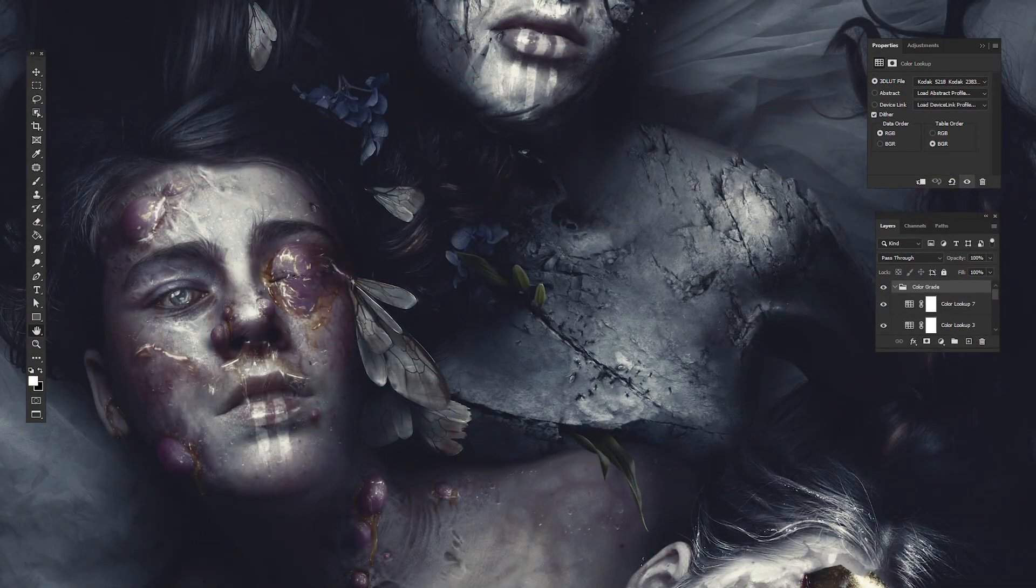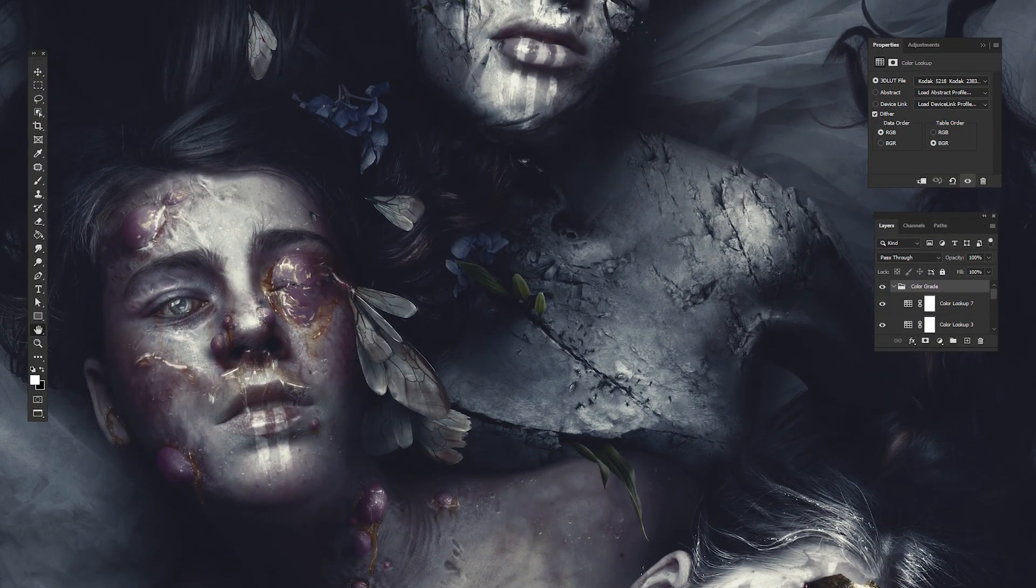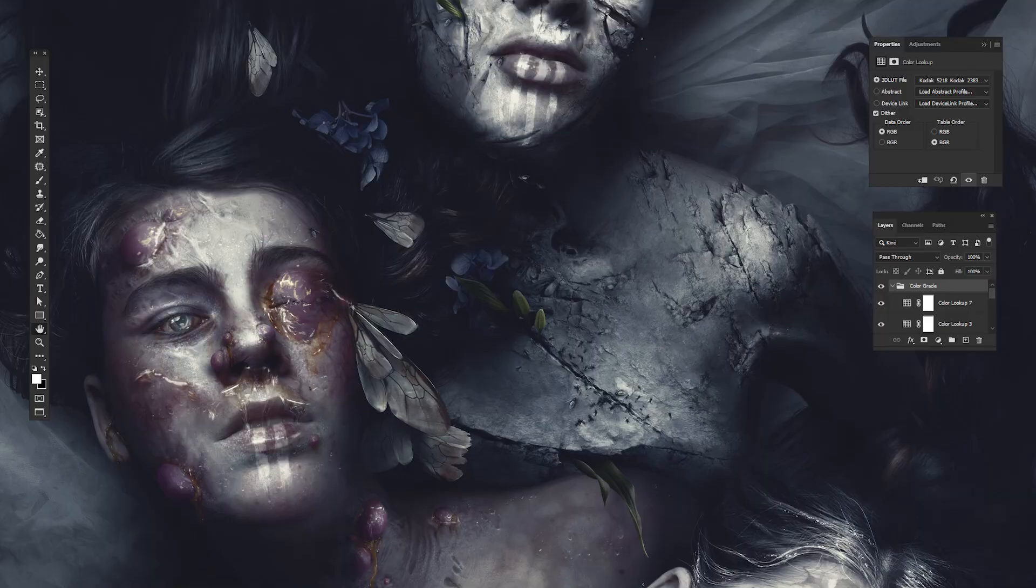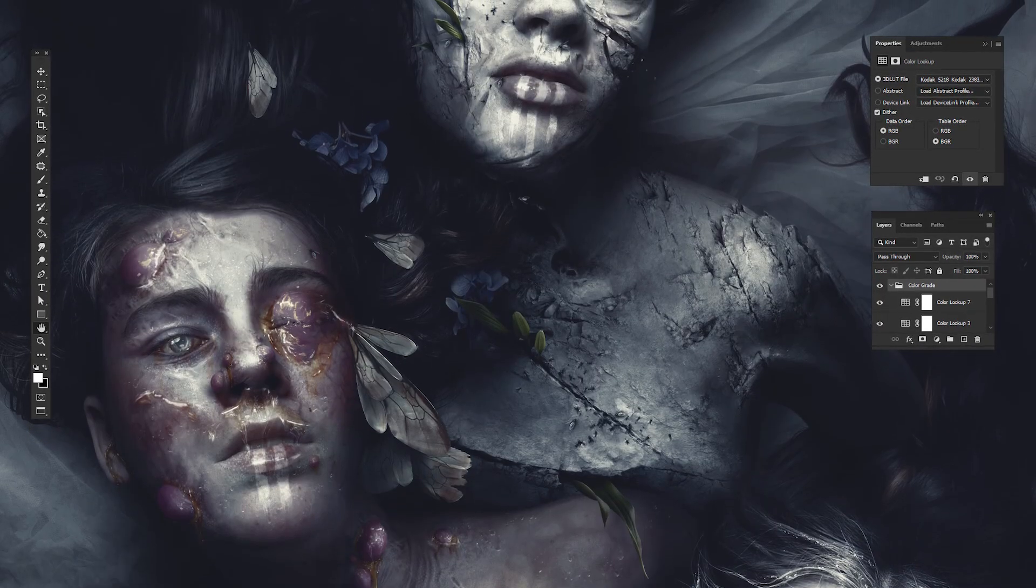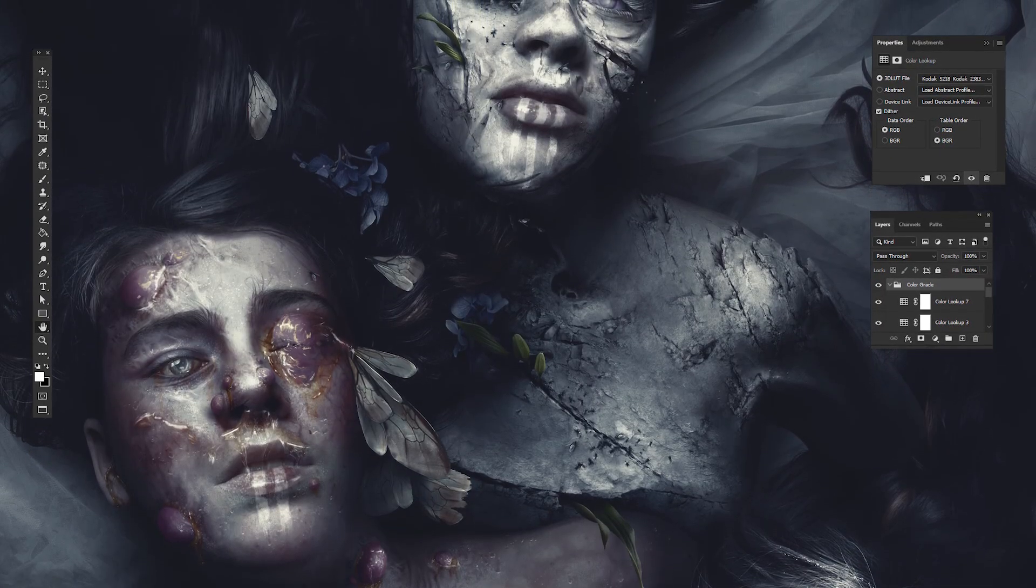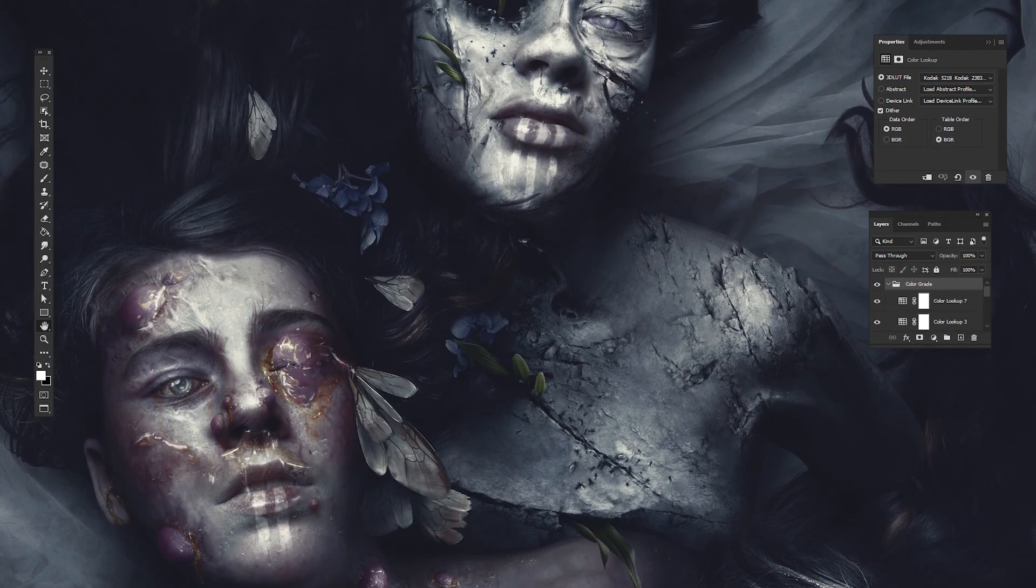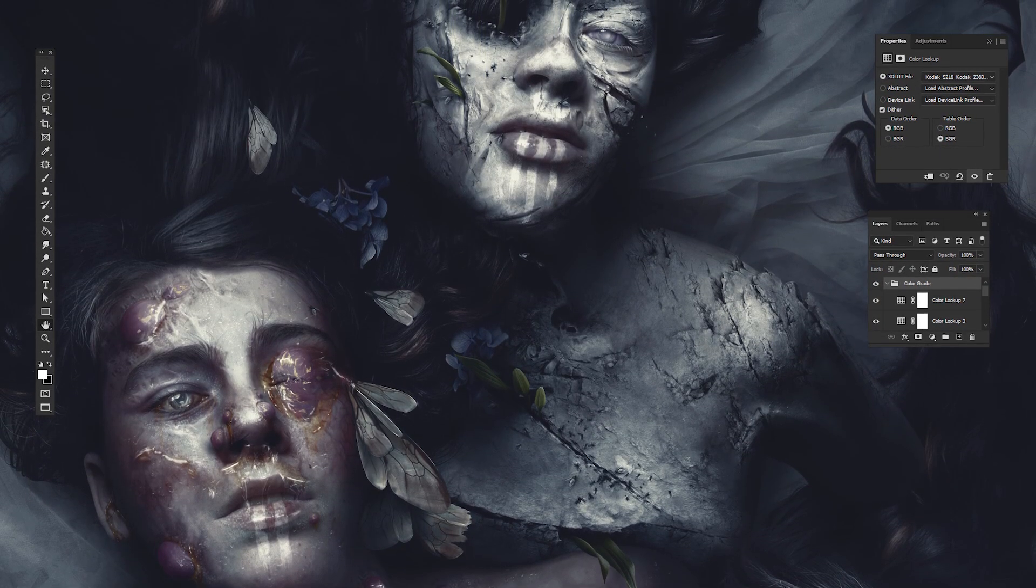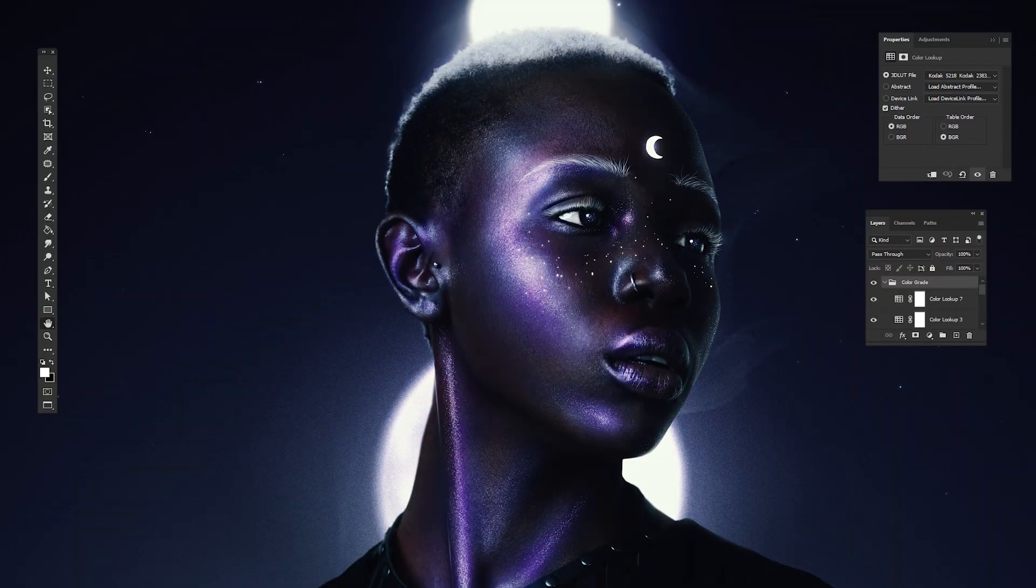If you like what you see, go ahead and show us with a like. And if you're new here, why not subscribe? We put up five new videos every week, all focused on advanced level photo manipulation.